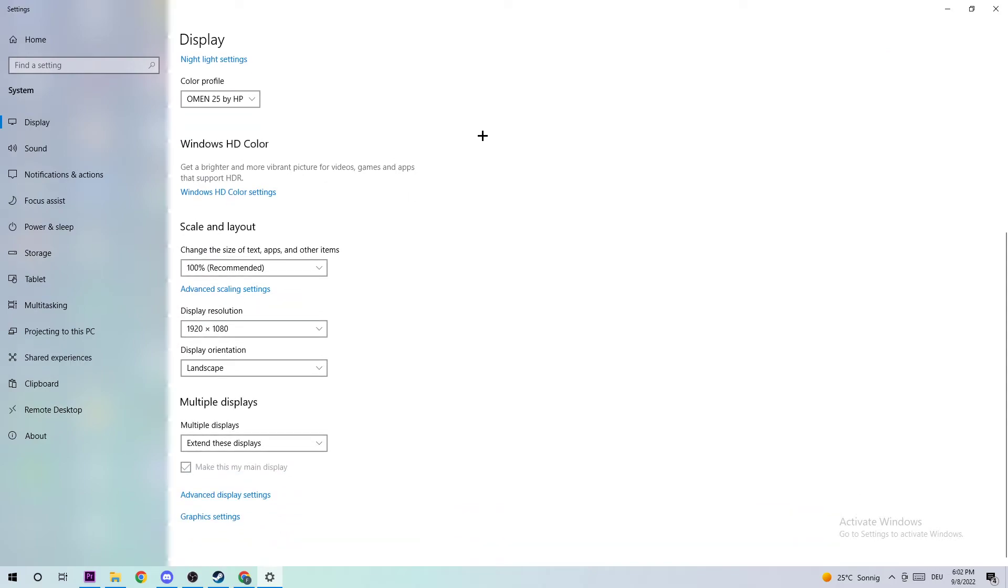Scroll down to Scale and Layout. Change the size of text, apps, and other items to 100% as recommended. The display resolution should be the same as in-game. For example, if you have 1920x1080 in-game, I also want you to set this for your display resolution.